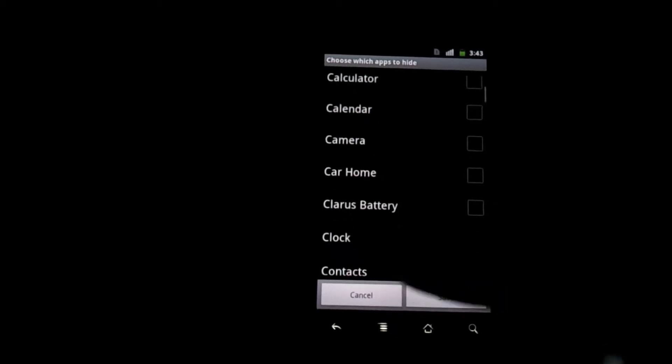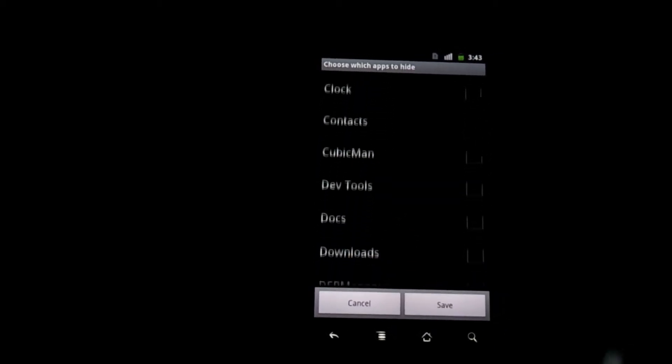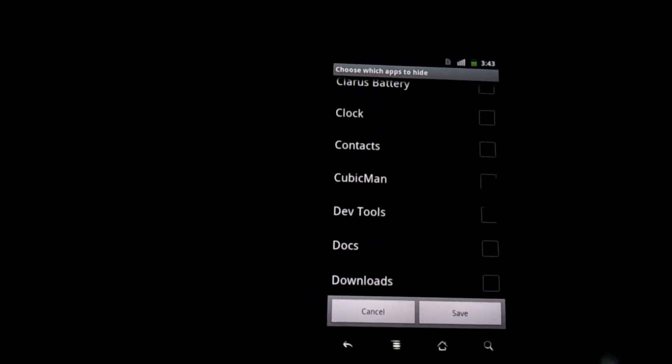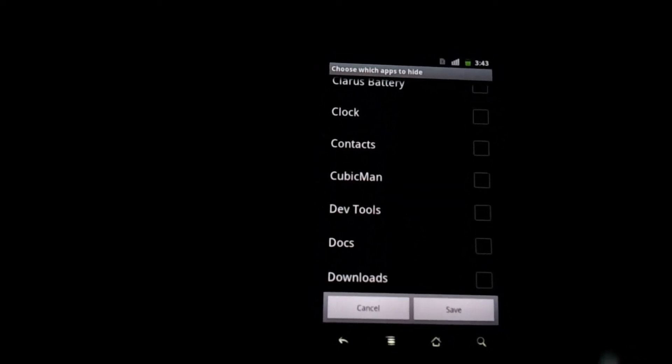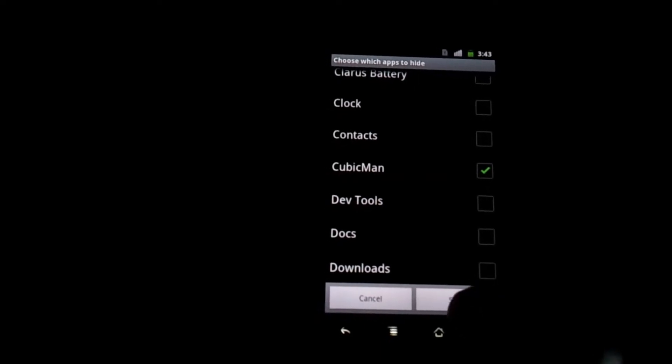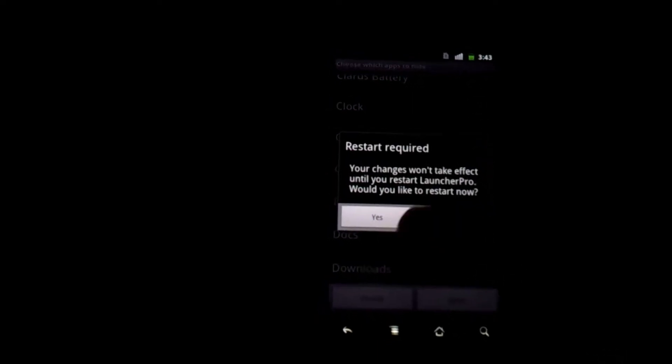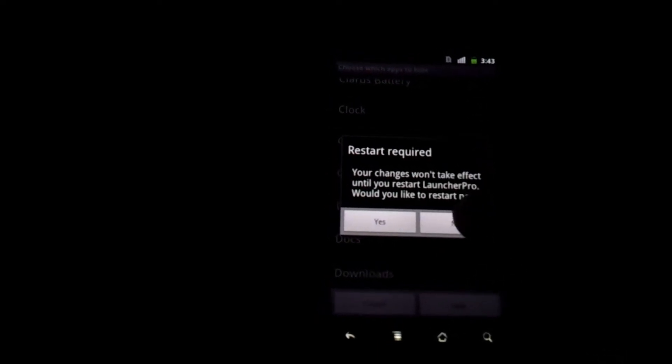It's going to give you a list of all your apps. In this example like I said we're going to hide CubicMan so I'm going to check that. Press save. It's going to ask you to restart Launcher Pro just press yes.